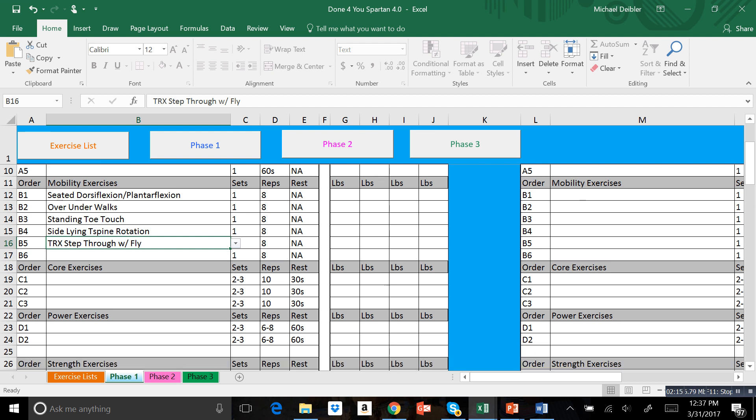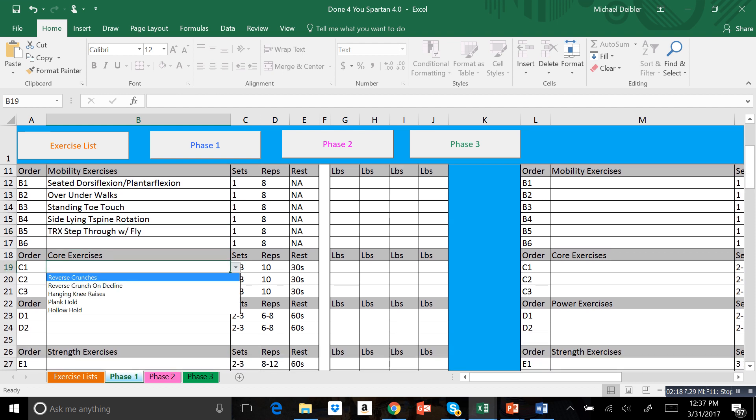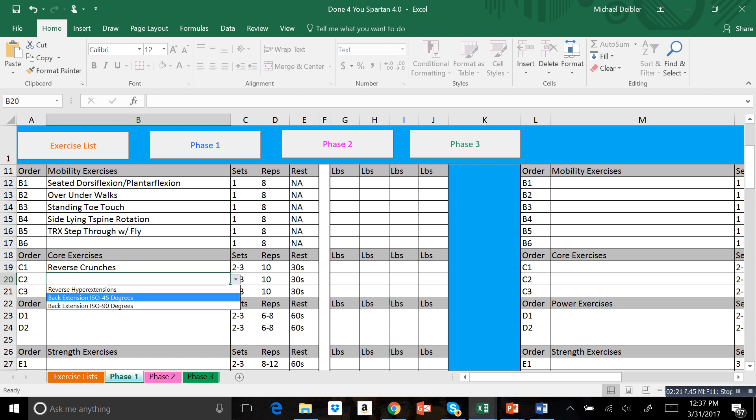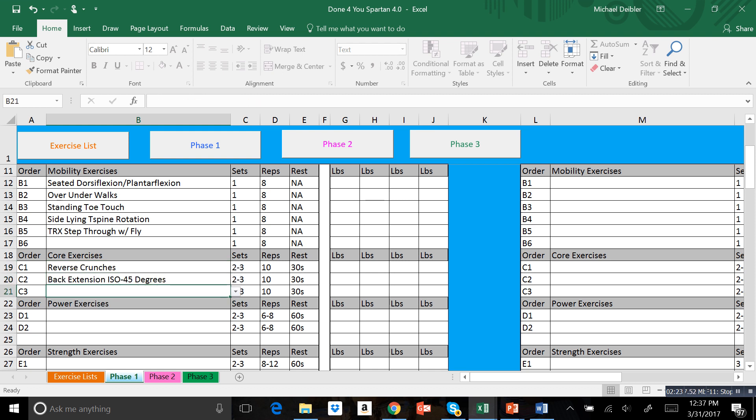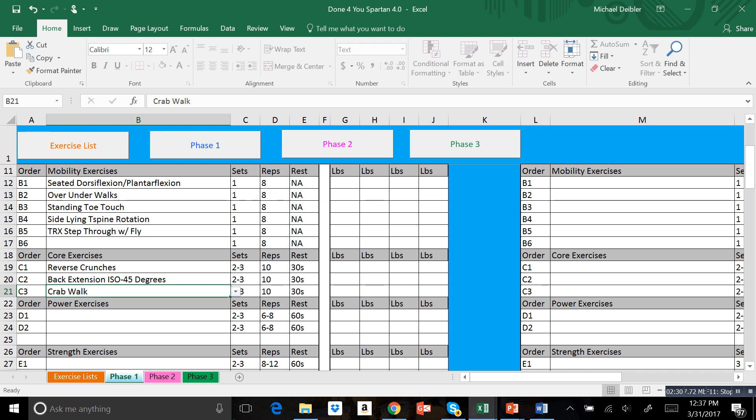Then we're going to get into our core exercises. Again, super simple. I'm just going to pick the exercises that best fit what I'm trying to do. I didn't overwhelm you with a million different selections. Phase 1 is going to be the easier exercises, Phase 2 is going to get a little bit harder, and Phase 3 will keep progressing. You'll see in Phase 1 it's going to be more basic, more fundamental exercises, and then they will progress as you go through.